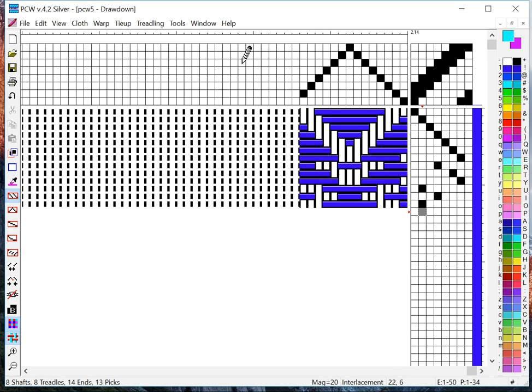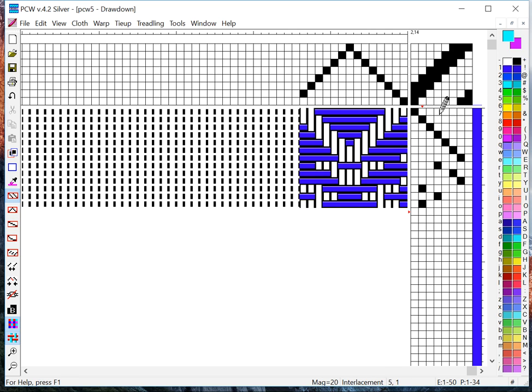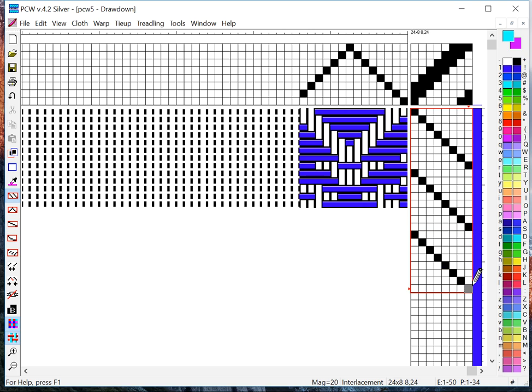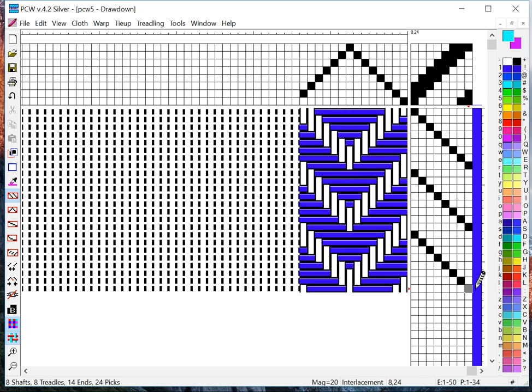The other thing that's sometimes faster, especially if you're doing a straight draw or a point, is there's tools to help you do that. If I select straight draw and I'm going to click in here and drag with my mouse, notice I can very quickly enter that treadling sequence.